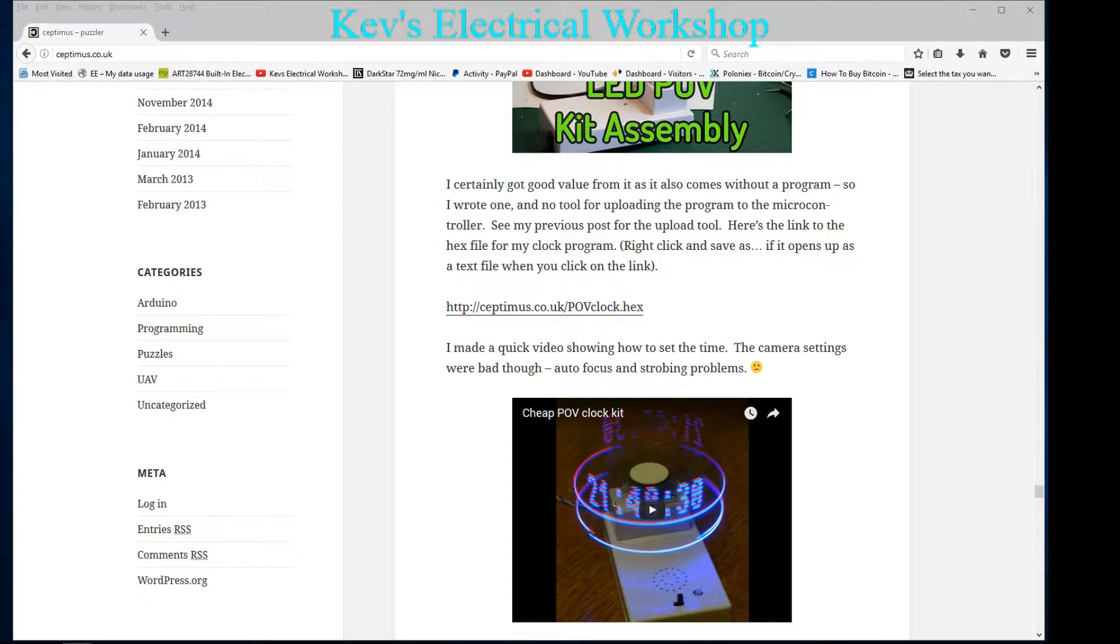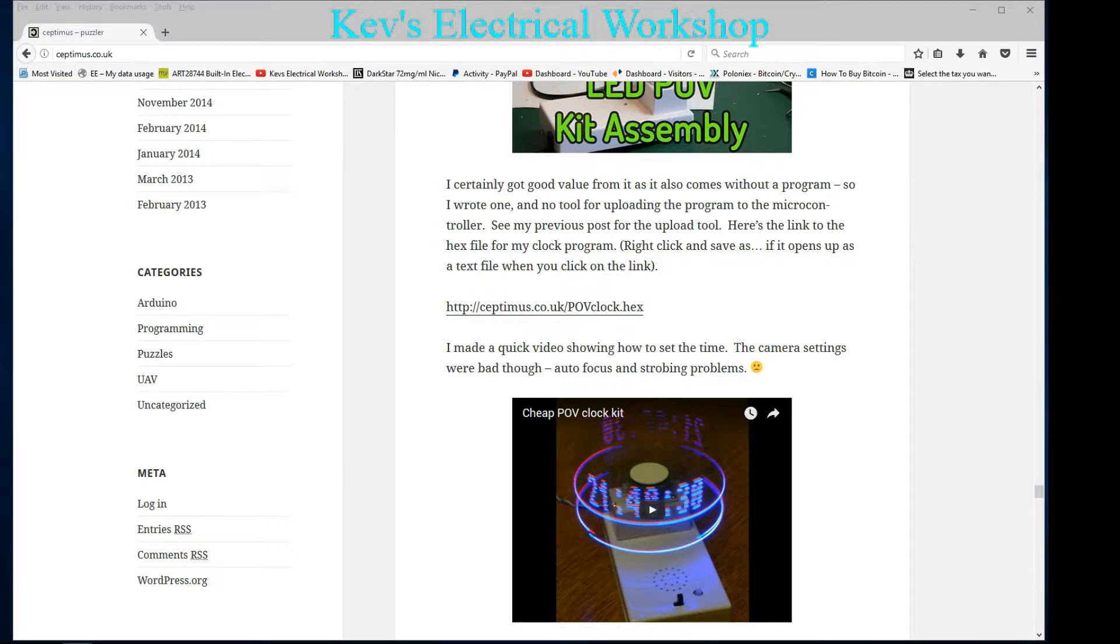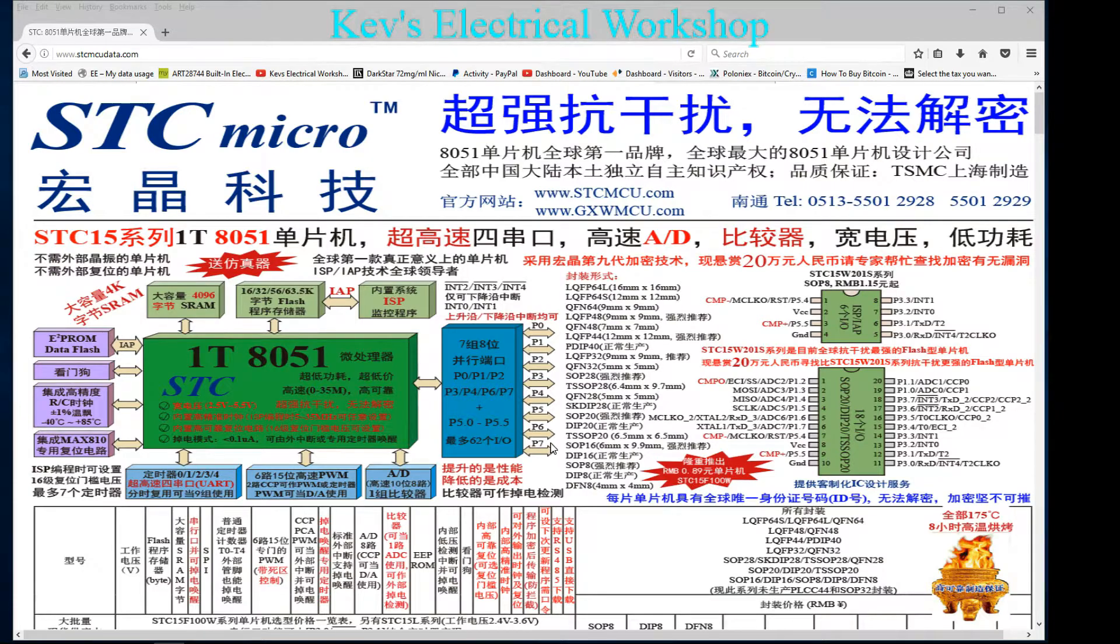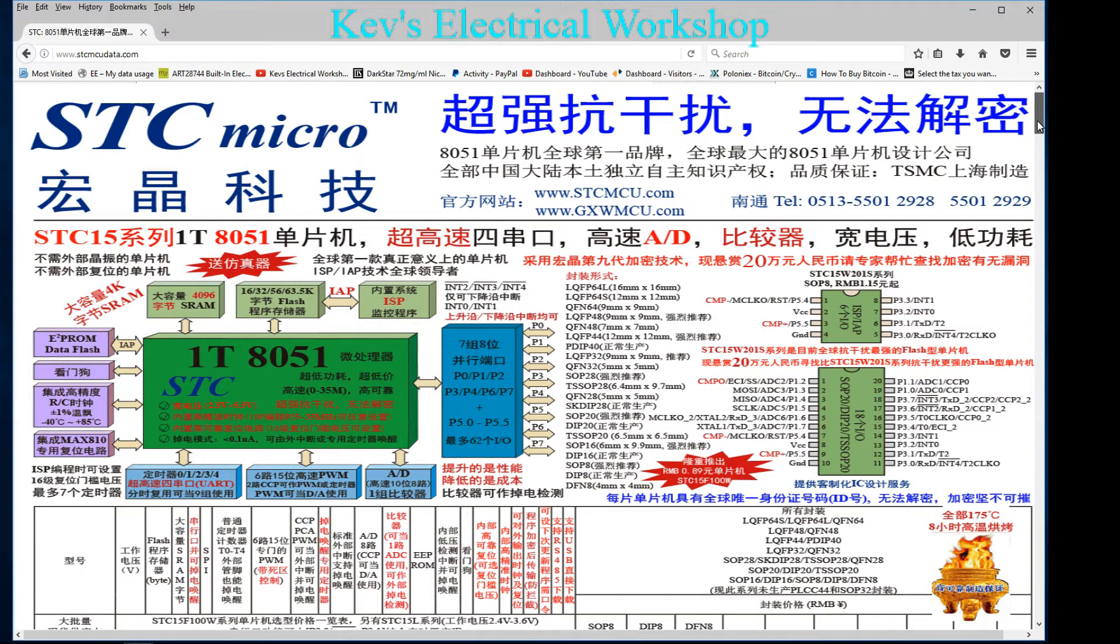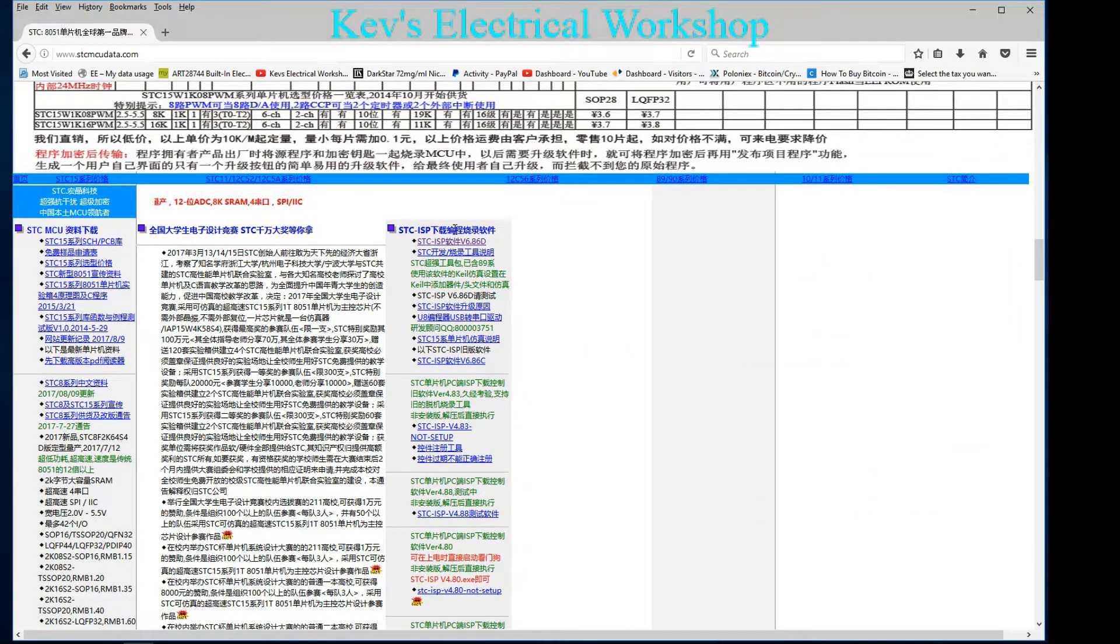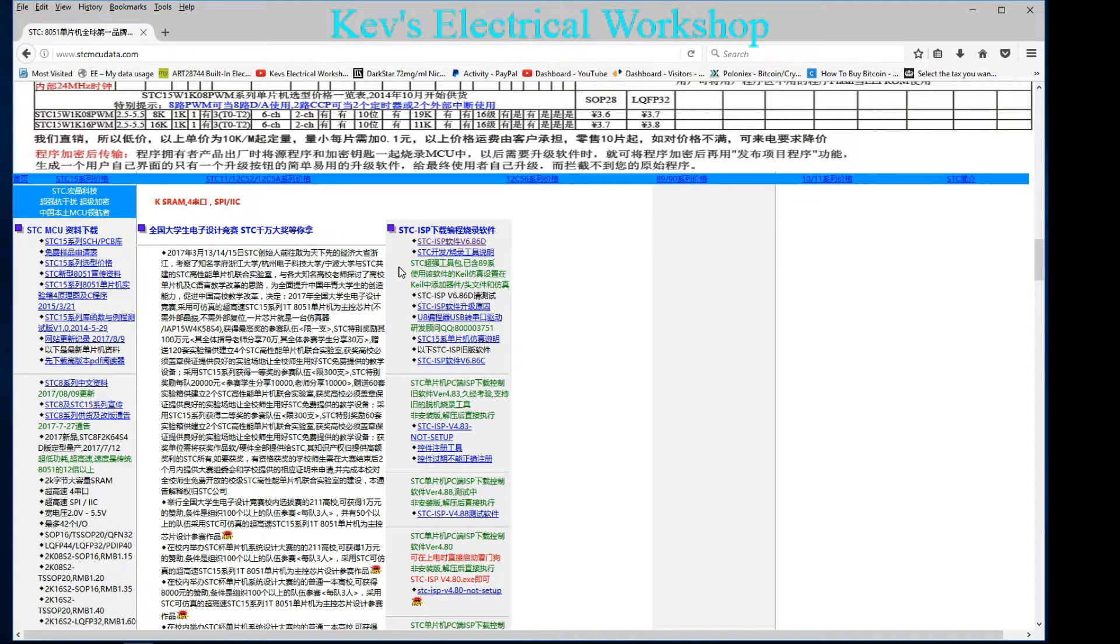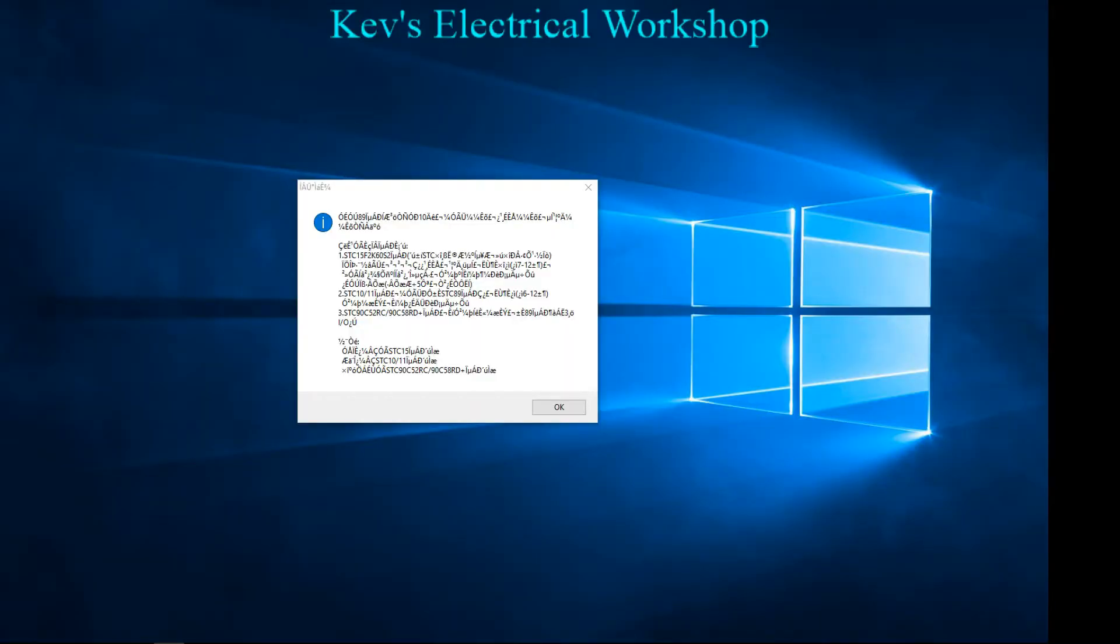Some of the earlier versions weren't really in English, but for our purposes this is in English. The software is at stcmcudata.com. It is all in Chinese, but if you actually scroll down, the link is here. So click on that and you can download the latest version of the program.